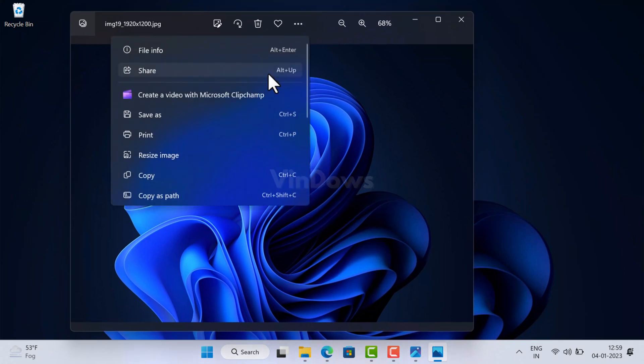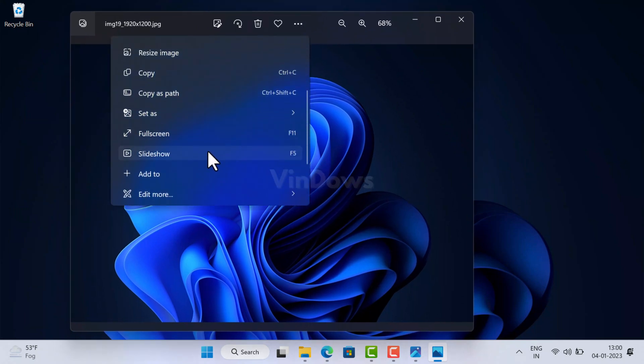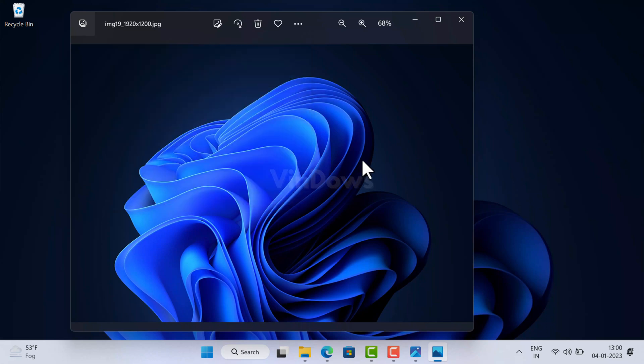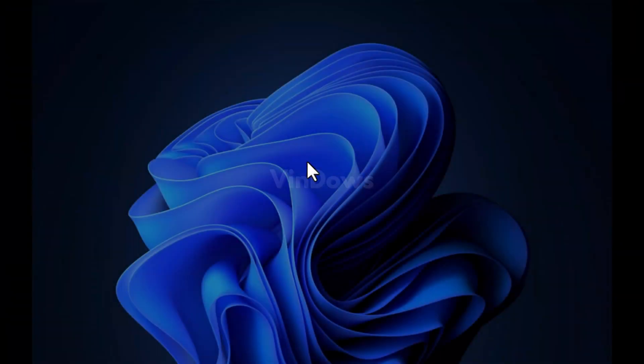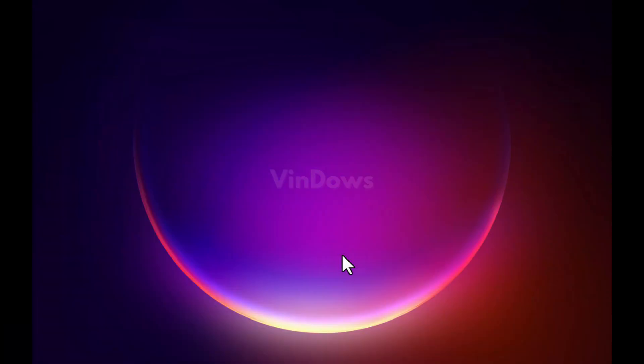Now if you click on the three dot icon, you will find the slideshow option in the menu. You can either click on this option or press F5 key on the keyboard to start the slideshow.